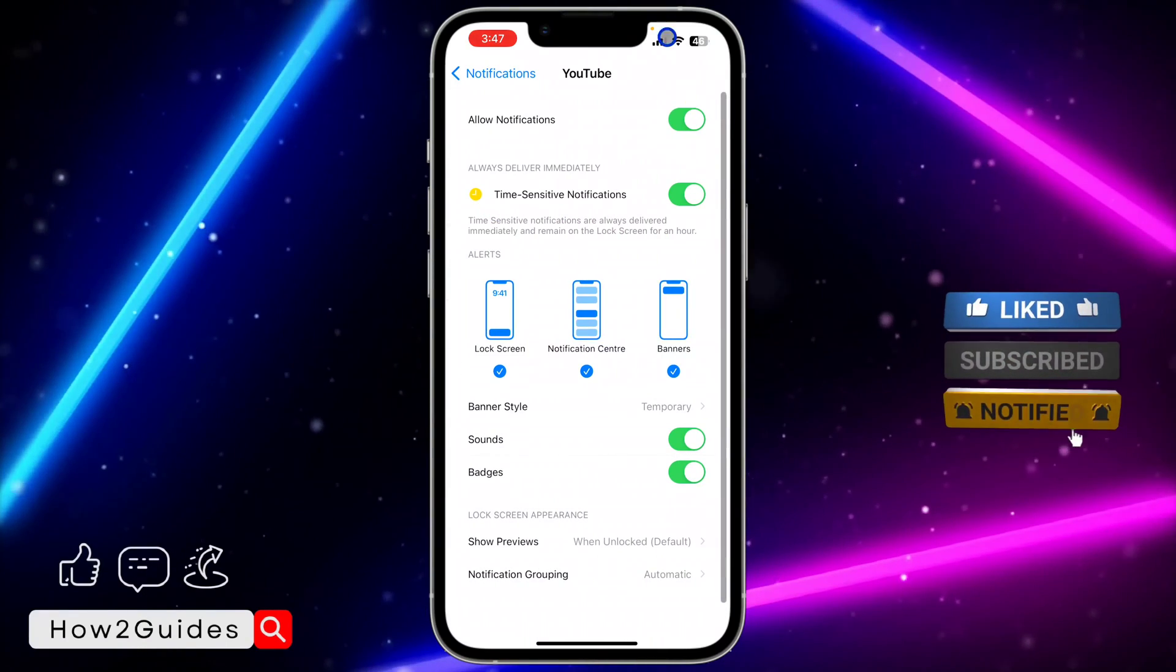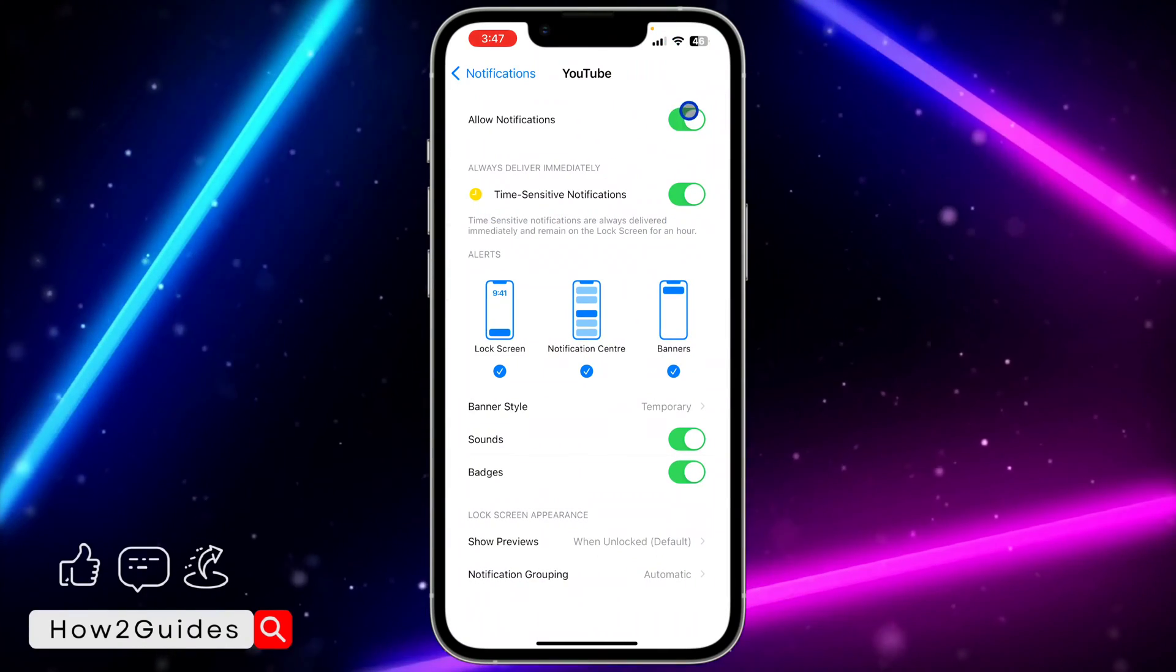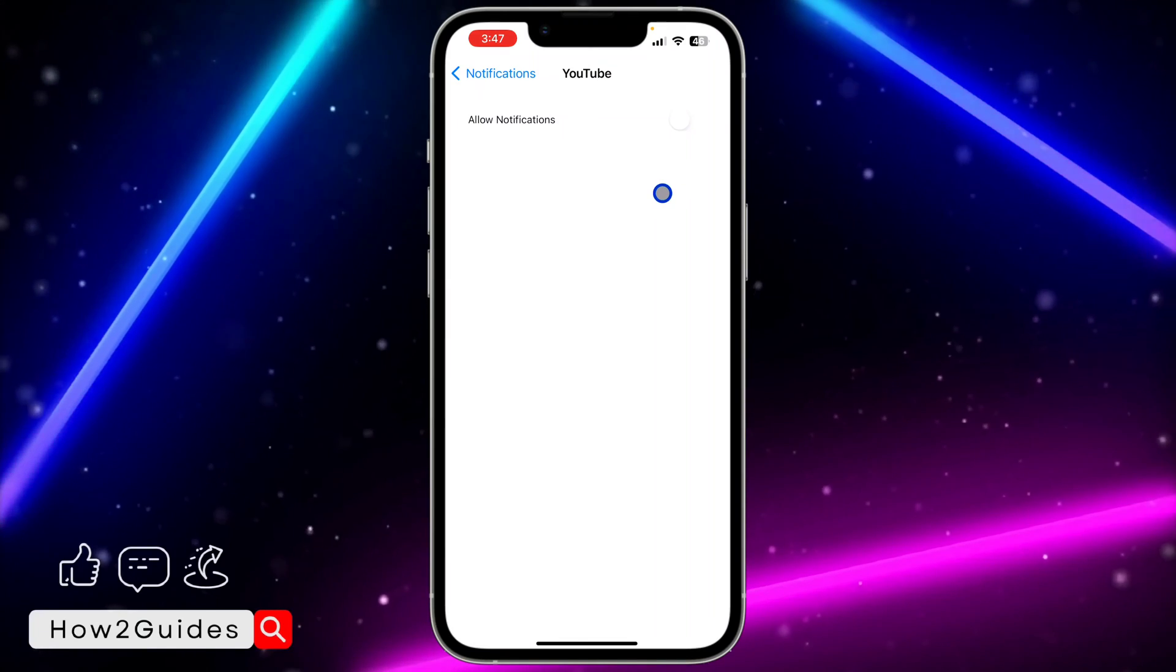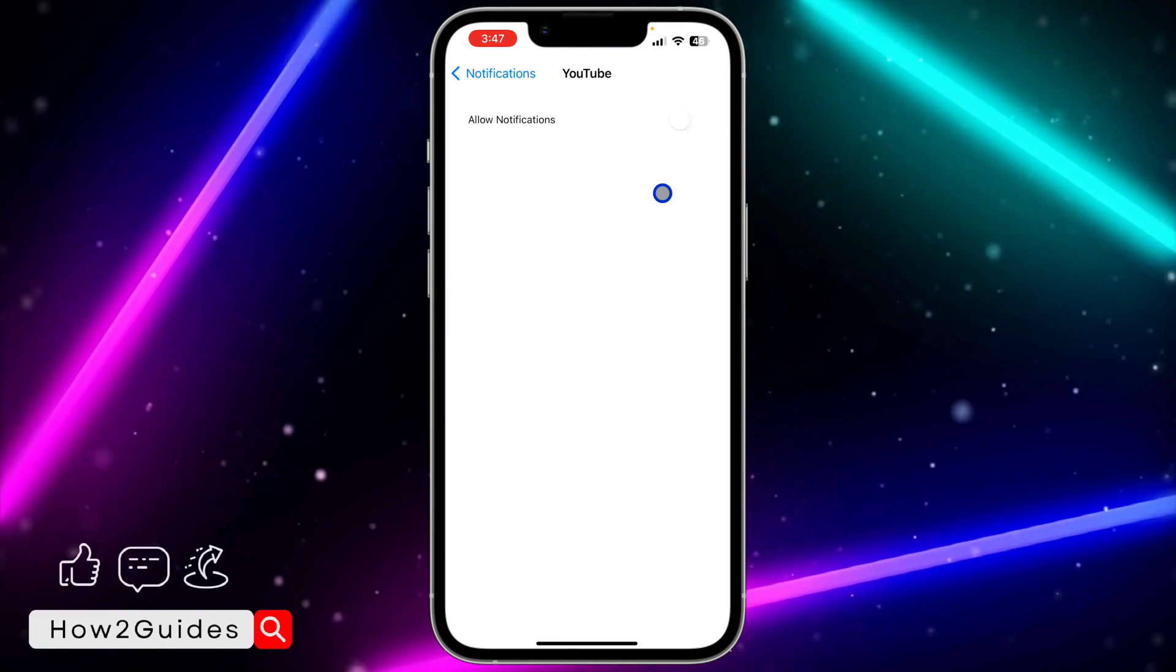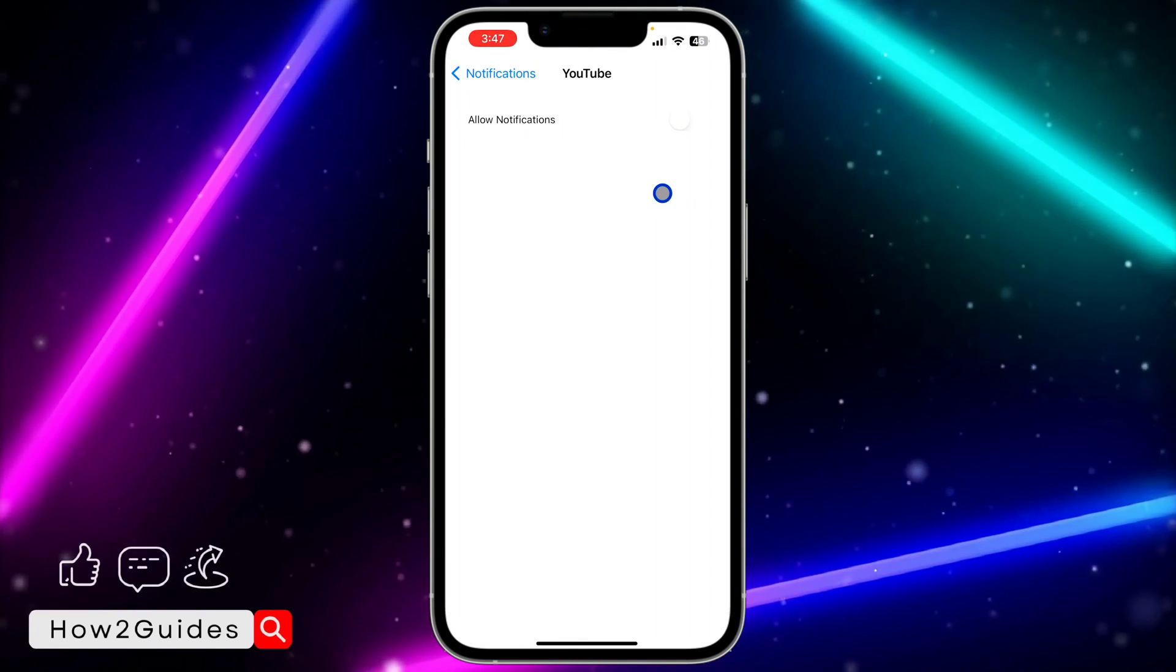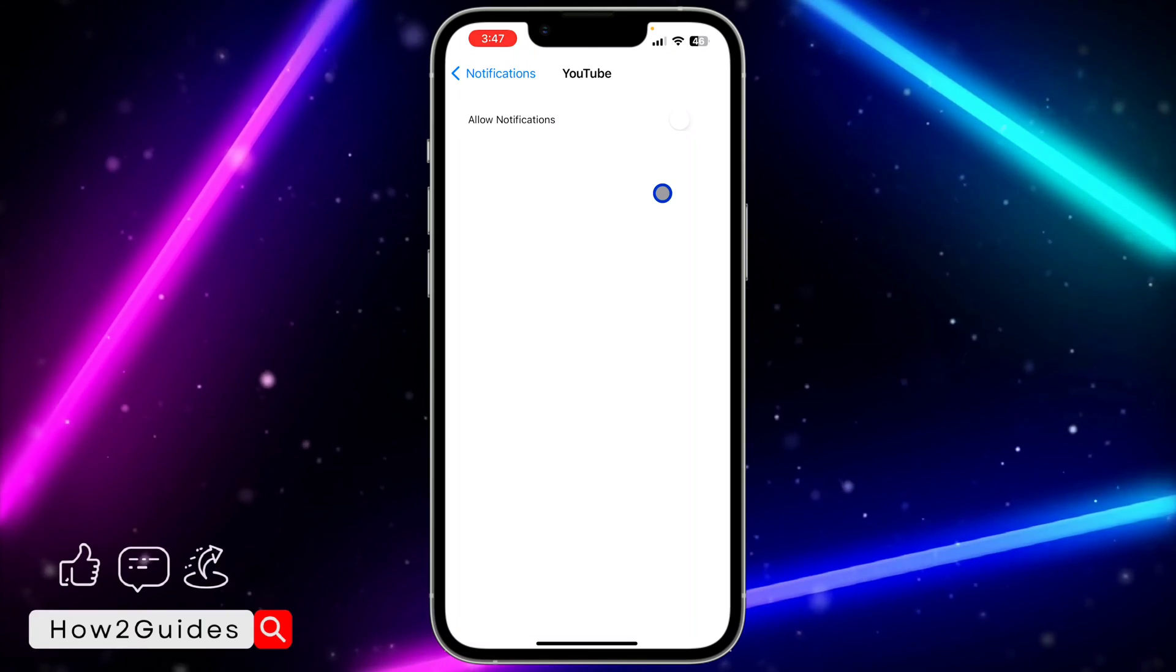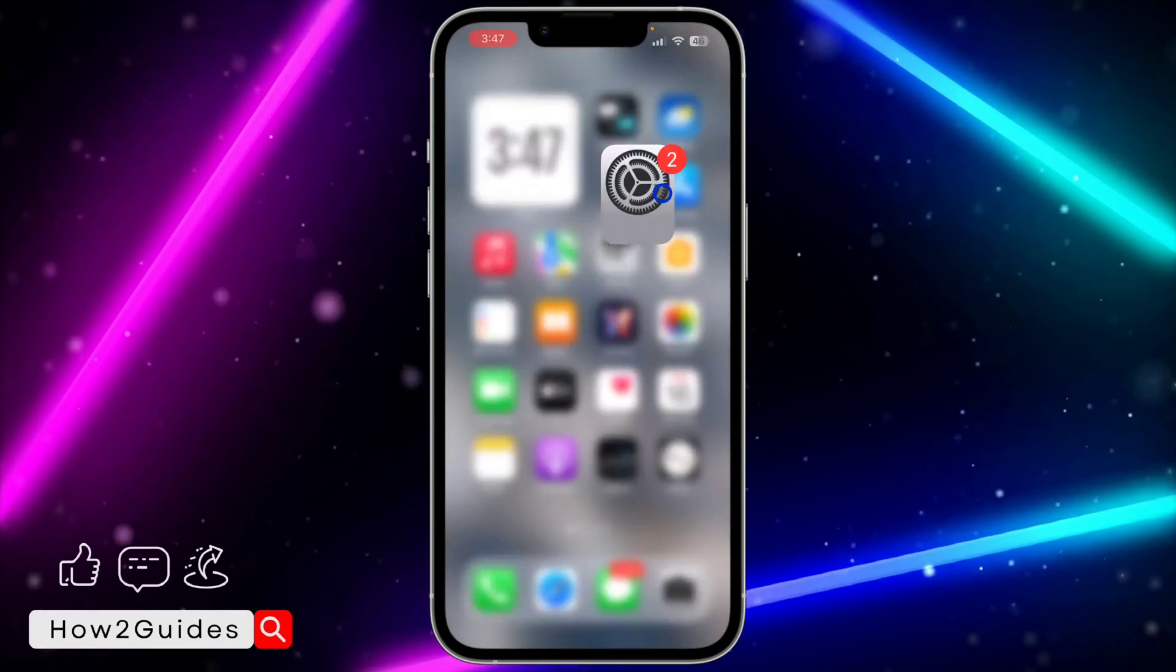Once you click on YouTube, toggle off Allow Notification. Once you turn it off, you're going to stop receiving notifications from YouTube. You'll only see notifications when you open the YouTube app.